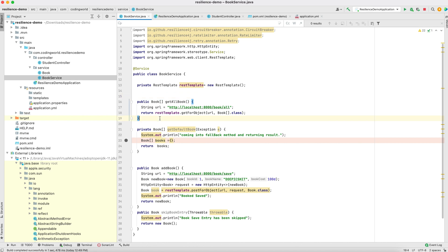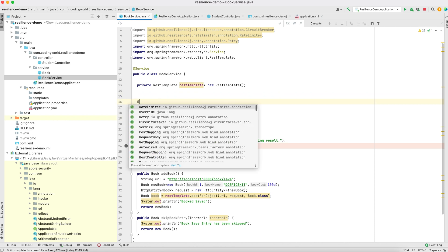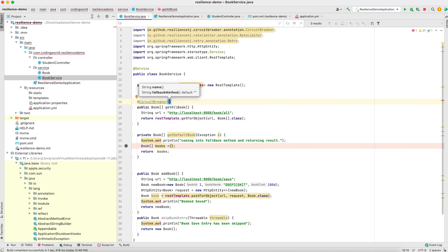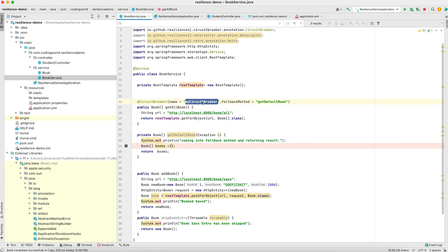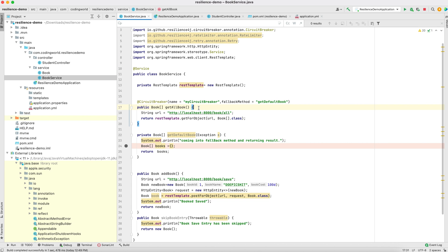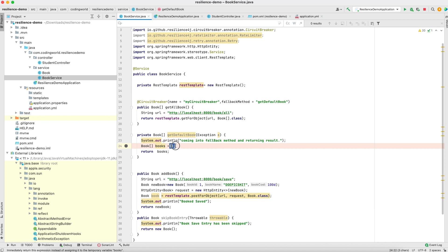In the book service we use an annotation for get all book. On this method we add the circuit breaker annotation, giving it a name and specifying a fallback method called getDefaultBook. We are calling the get all book method which returns a list of books. If the service goes down and we exceed the failure count threshold, the fallback method getDefaultBook is called, which returns an empty list as the default result. You can return any book or any default response you want when the method fails.